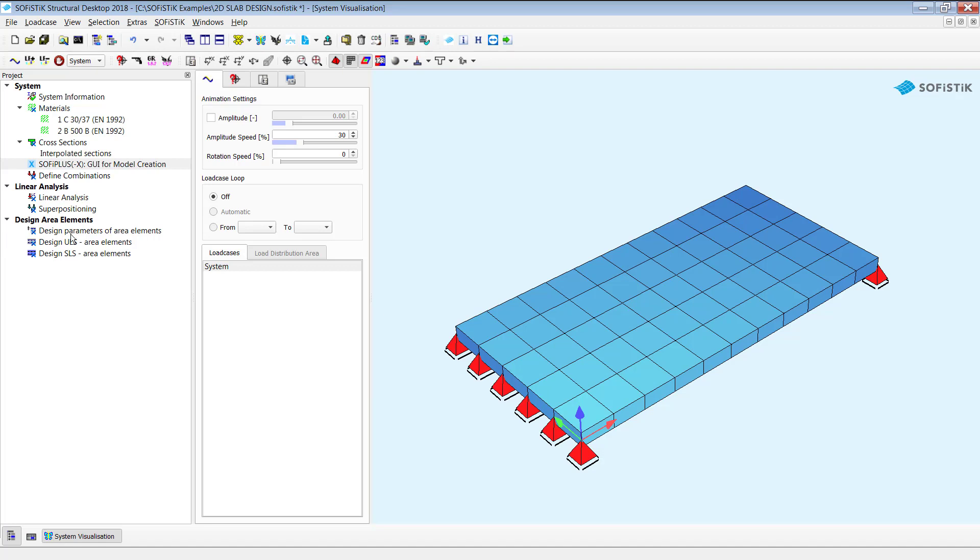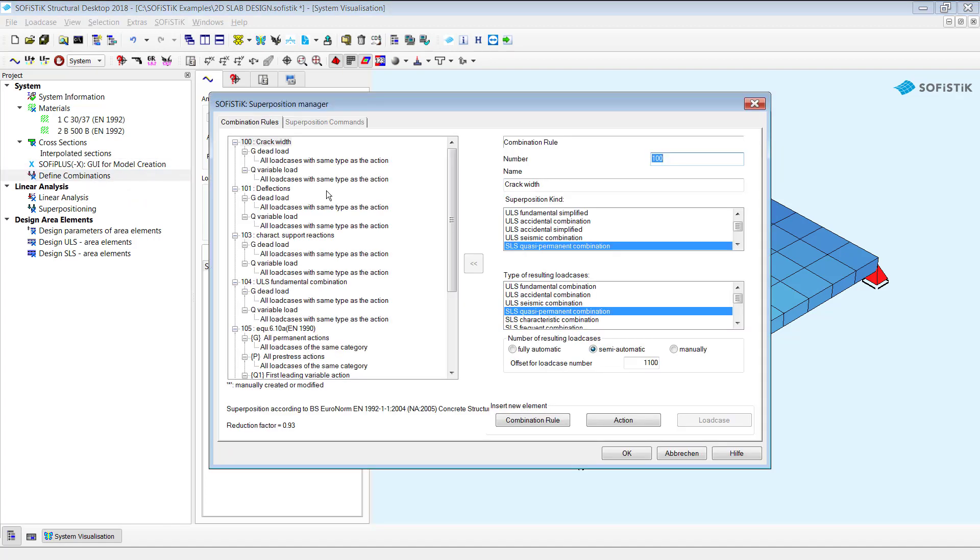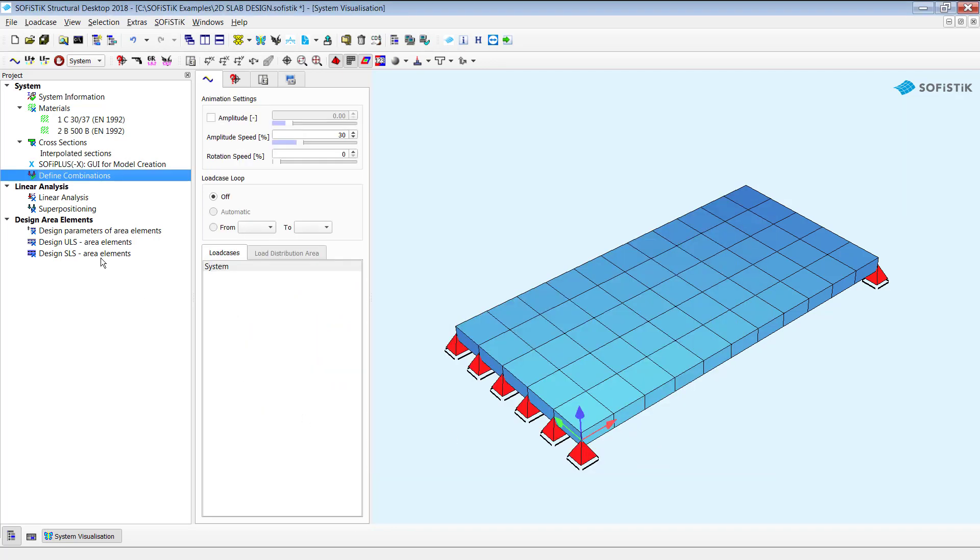The next step is the linear analysis, load combinations and superpositioning. The first thing I'd like to show is the defined combination task because this task is responsible to generate your rules or to define your rules what are going to be used afterwards for superpositioning. I simply double click on this one and you see on the left hand side all available or at the moment available combination rules which are already inserted by default based on your selected code. If you want you can modify those or you can simply add or delete one. I'm happy with them so click on okay.